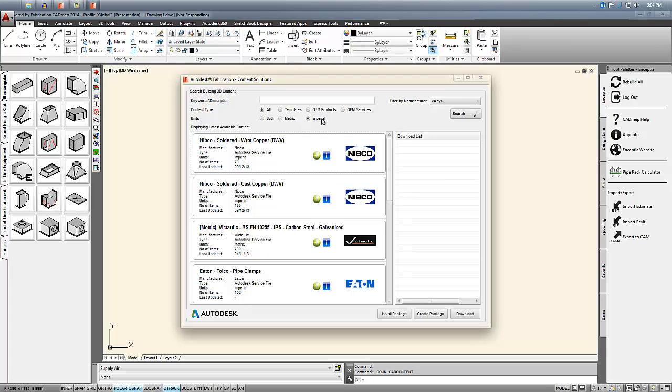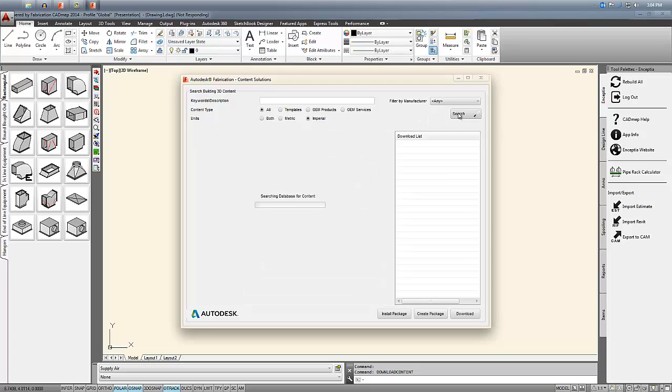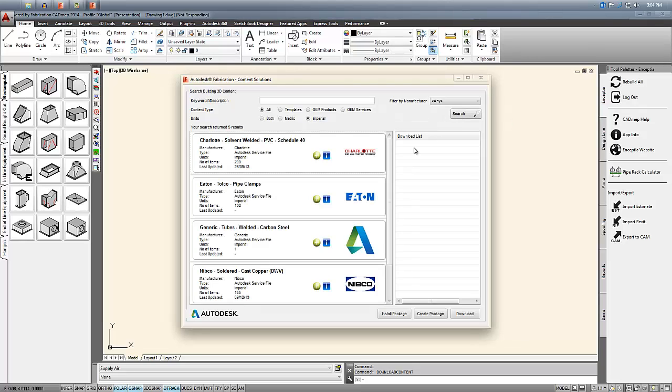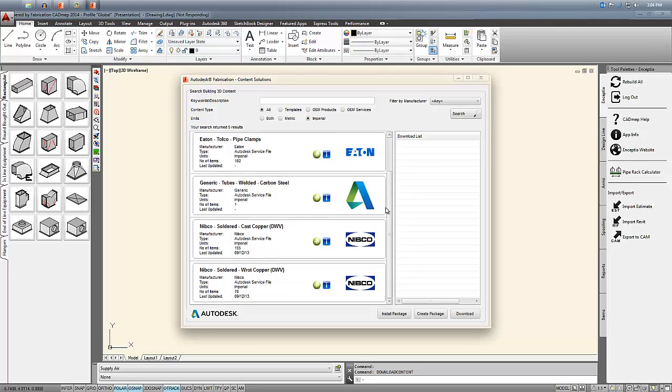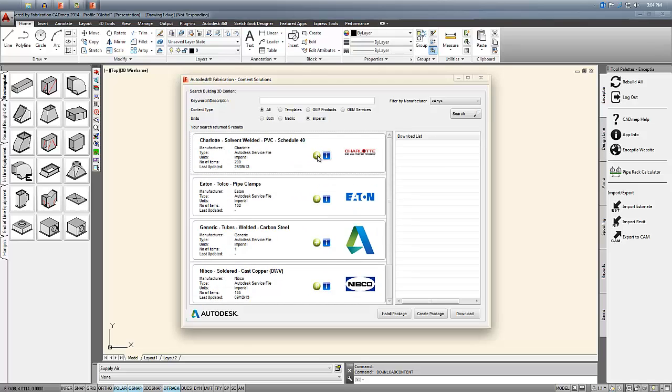I'll select Imperial and hit search, and it'll filter down my list of available items down to just the Imperial ones.